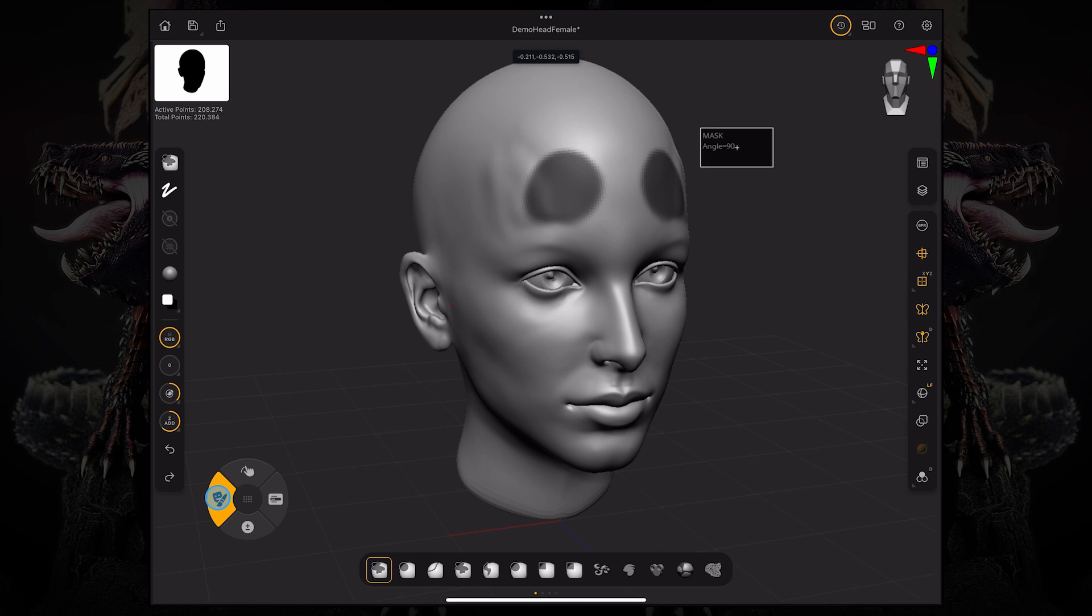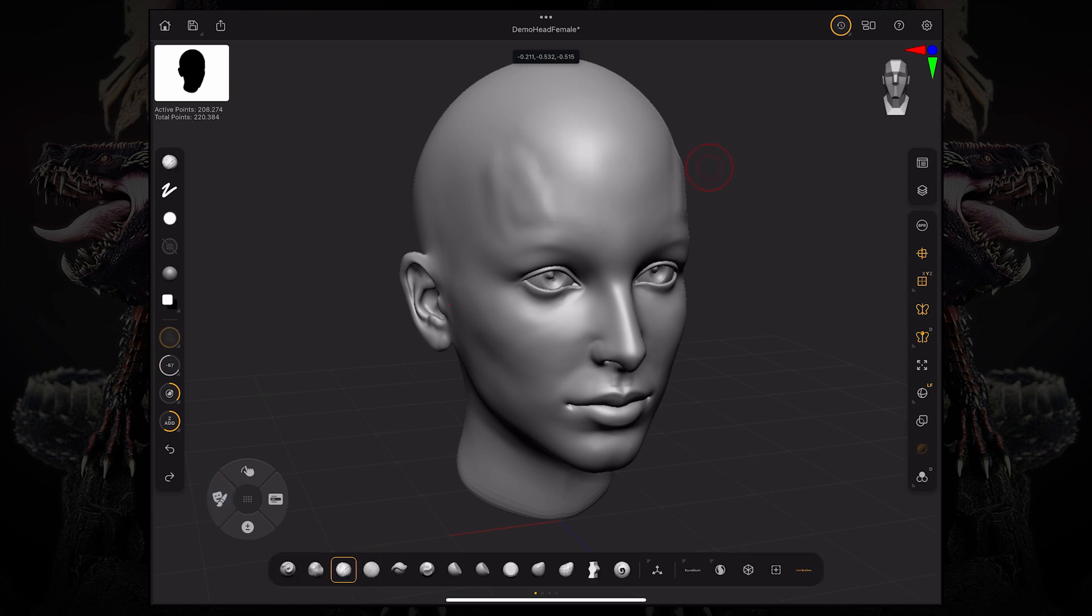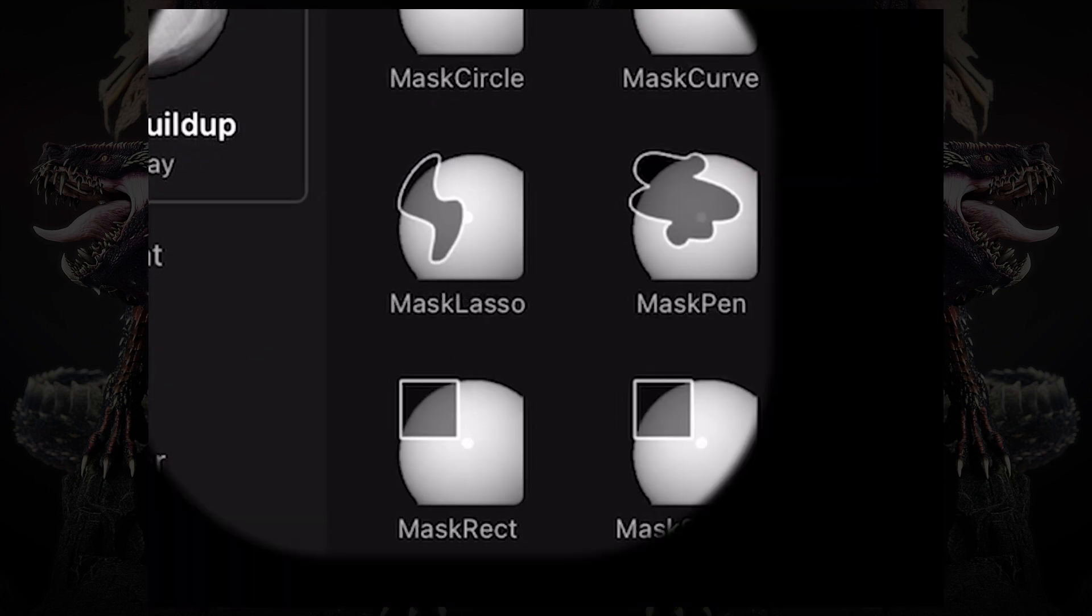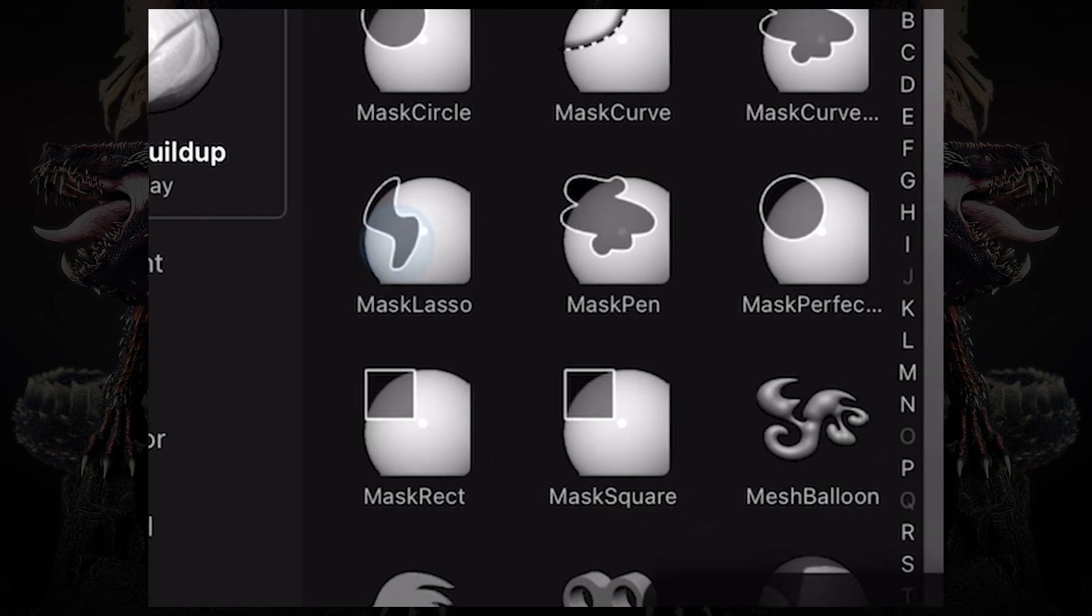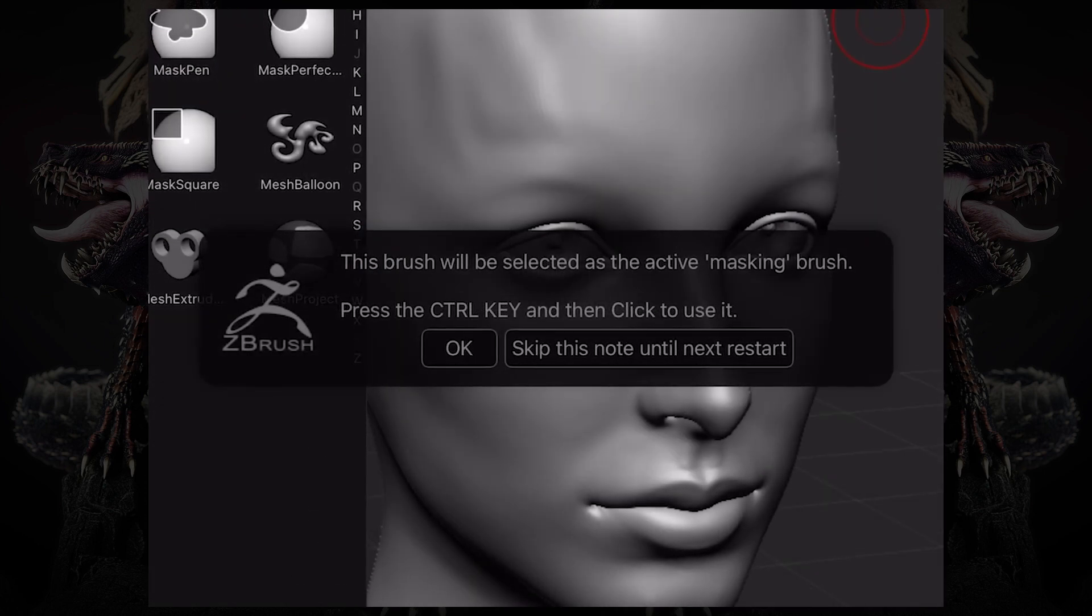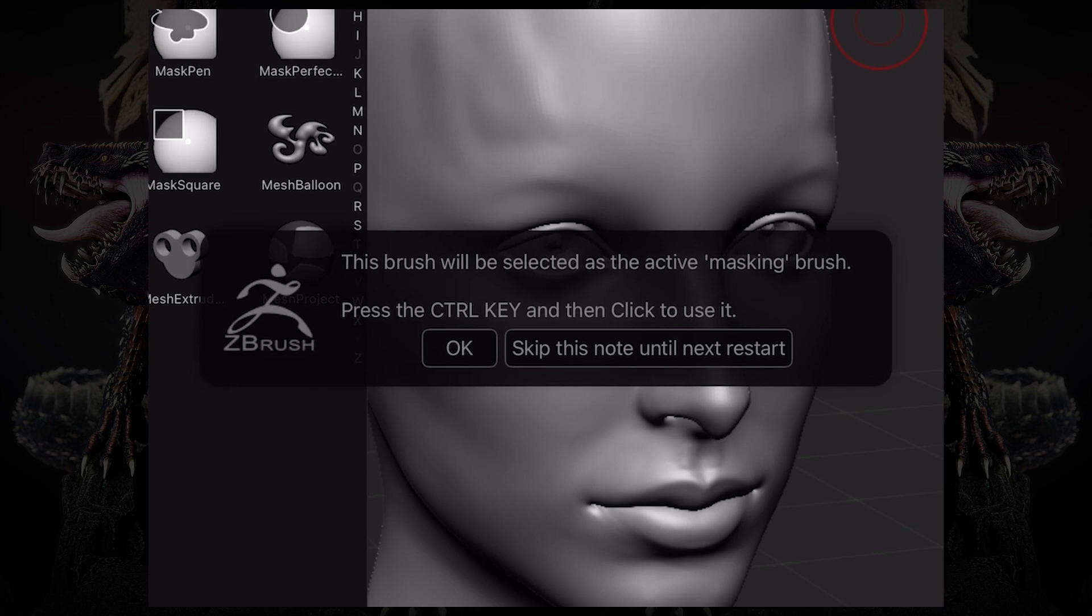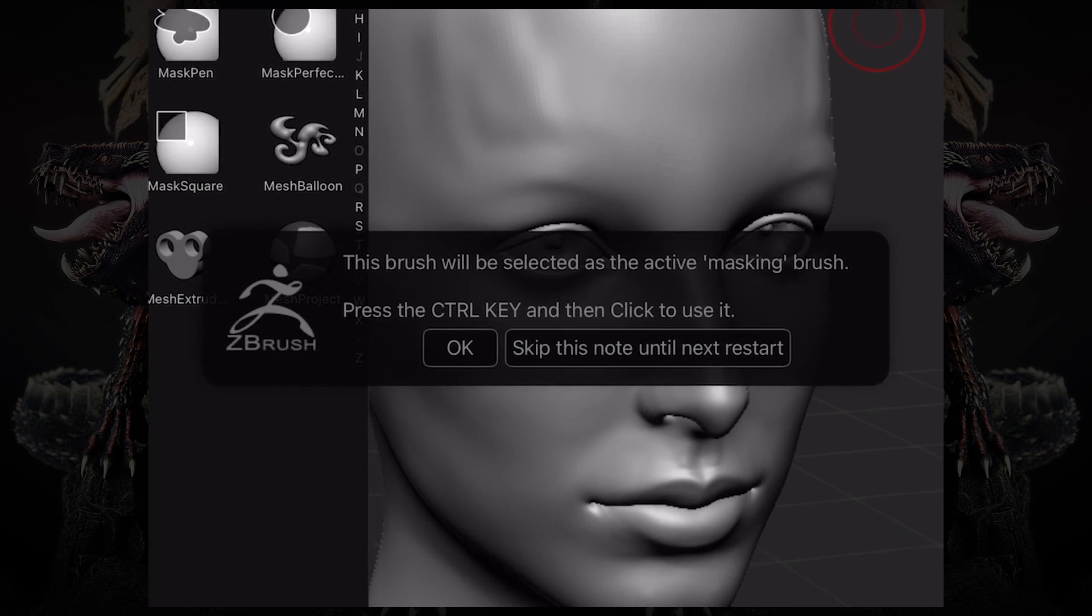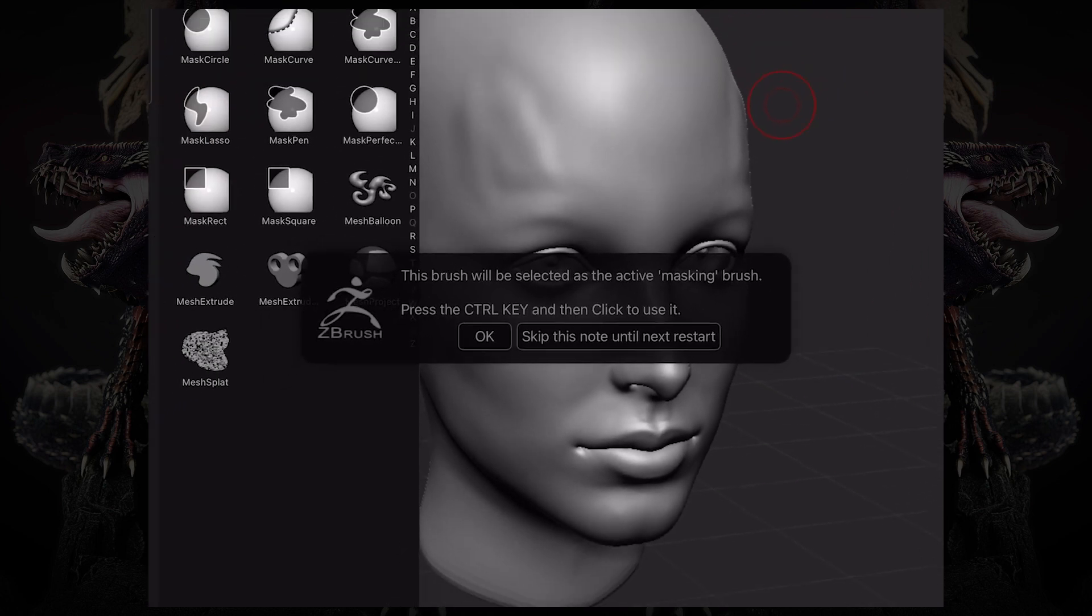But if you want to go over and select, for example, the mask lasso, which is this one, ZBrush is going to tell you the brush will be selected as active masking brush. It's telling you that it's going to appear the next time you're engaging the masking brush.